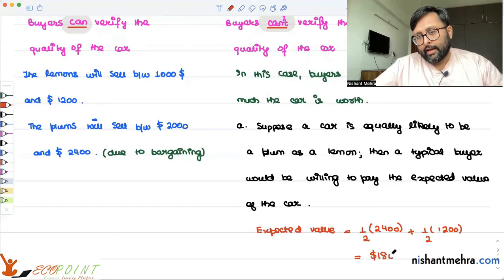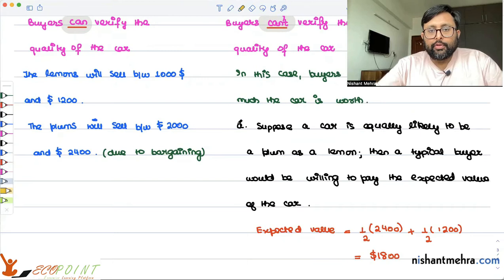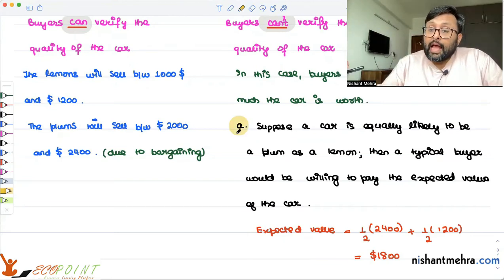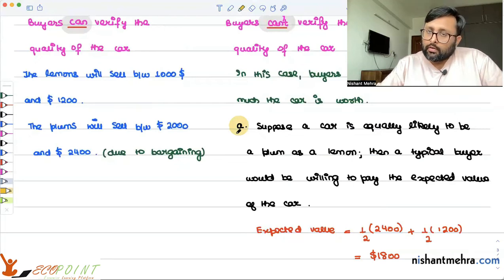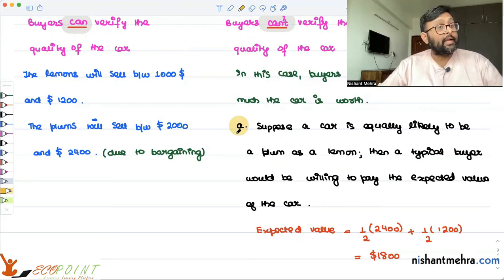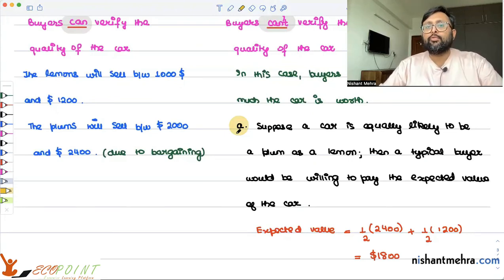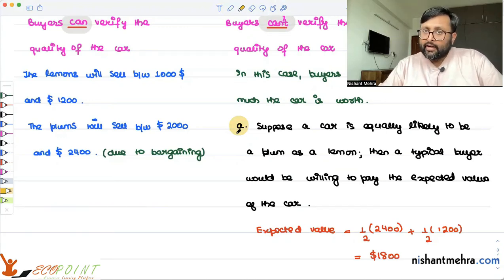Since I cannot verify the quality of the car, for an average car I am willing to pay only $1,800. The next question is: at $1,800, who would be willing to sell — a seller of a plum or a seller of a lemon? If I am the seller of a lemon, my minimum was $1,000, so I am more than willing to sell at $1,800. But if I were the seller of a plum, my minimum is $2,000, so I will not be willing to sell at $1,800. At $1,800, only lemons will be sold.